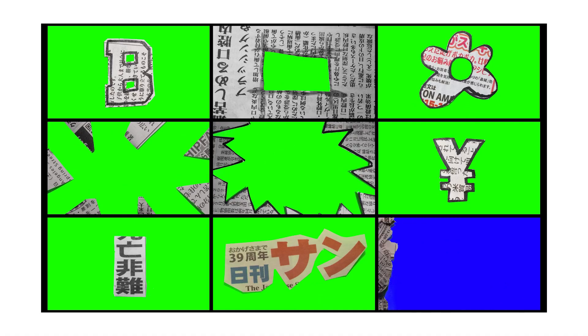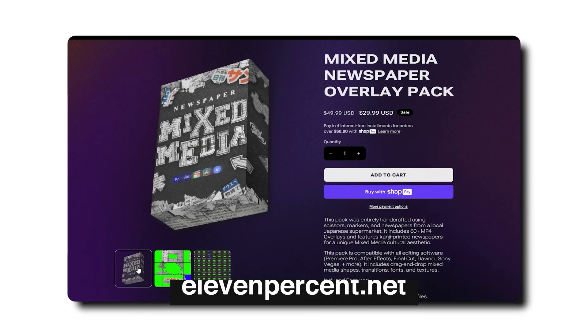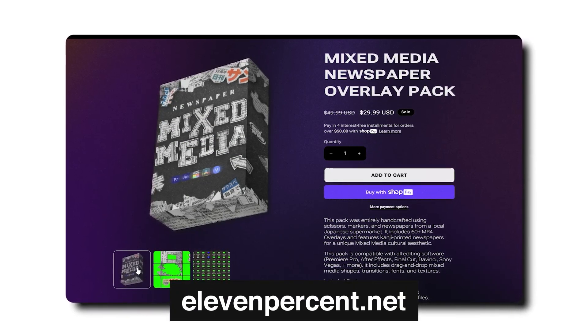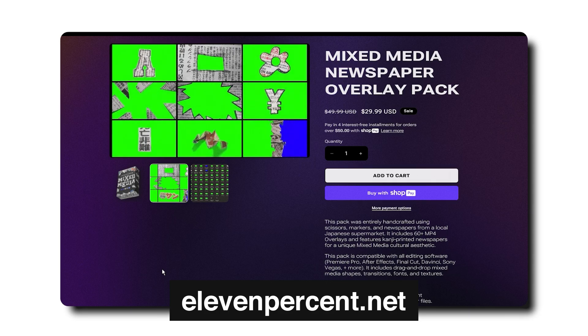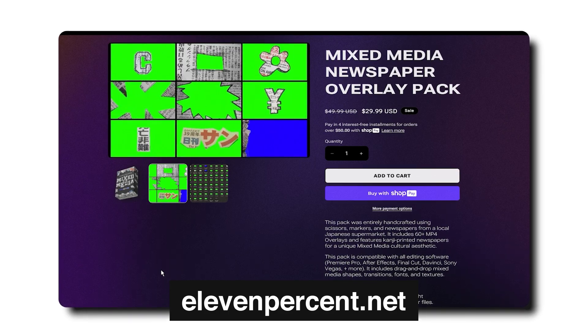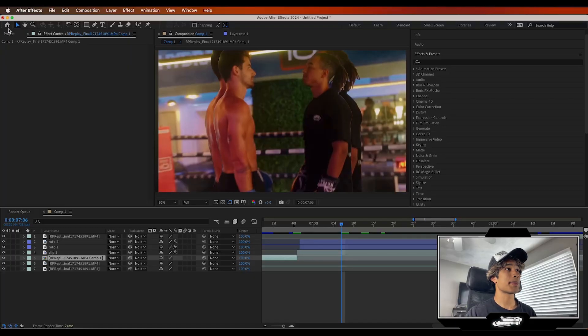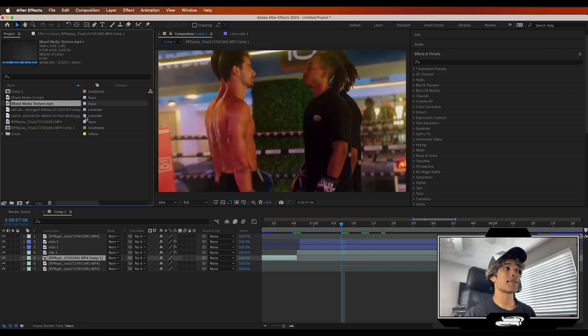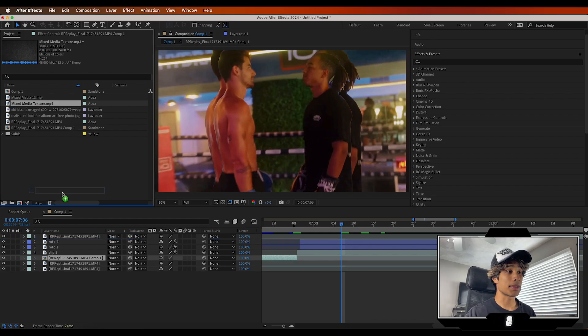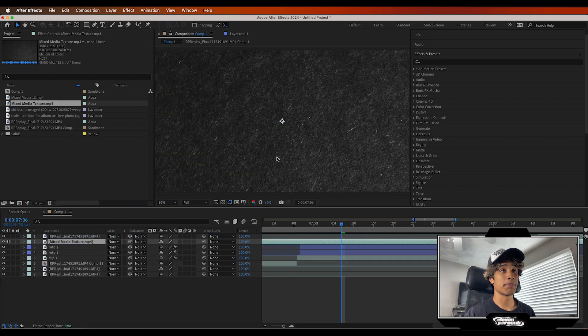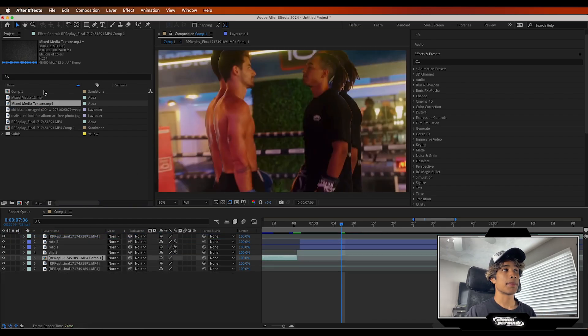These paper animation files took real pictures of paper, animated them in Premiere Pro, and made a bunch of cool presets. All these files are part of our new Mixed Media Newspaper Pack — it's absolutely insane, just drag and drop and you can key out the green super easily. One of my favorite things about this pack is the paper texture animation, which is really easy to apply to basically any effect for a mixed media look.